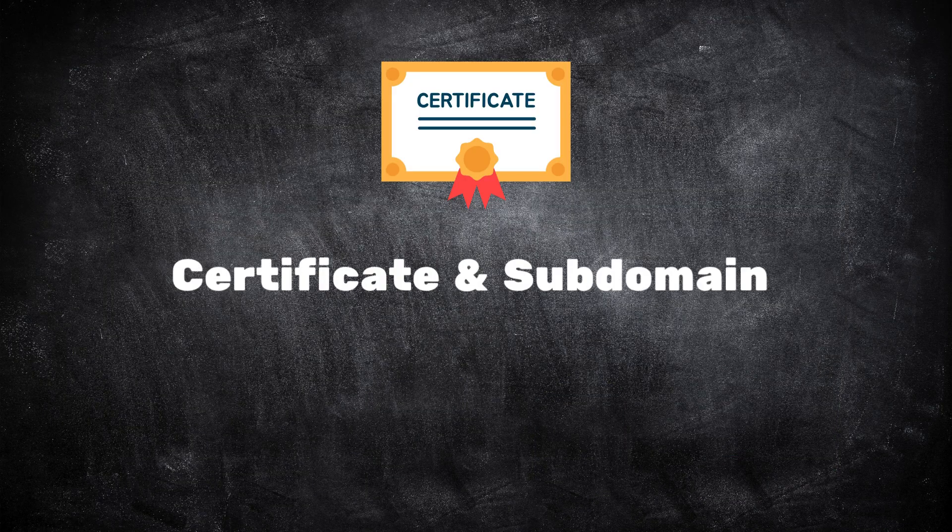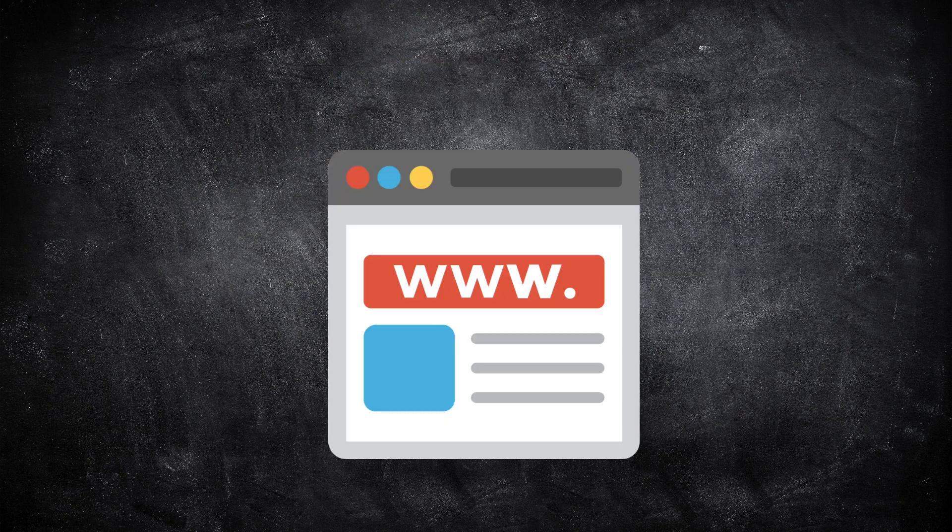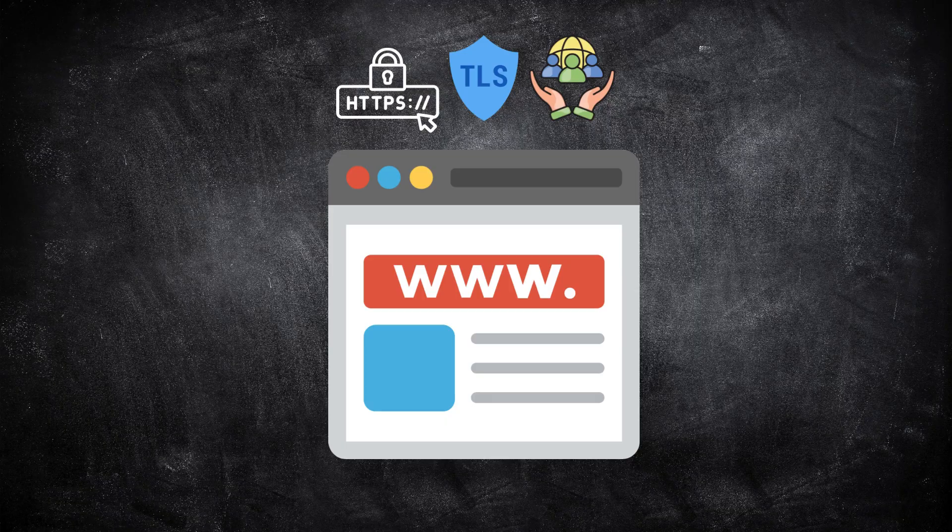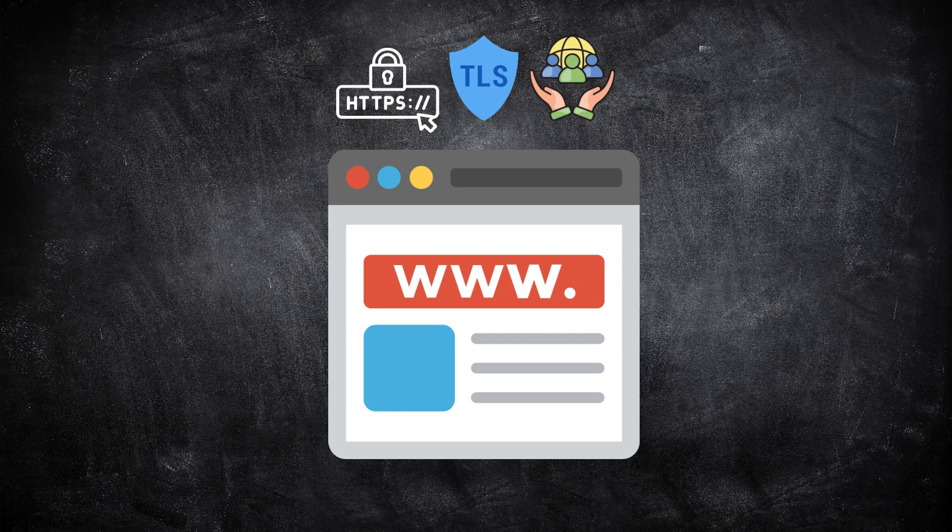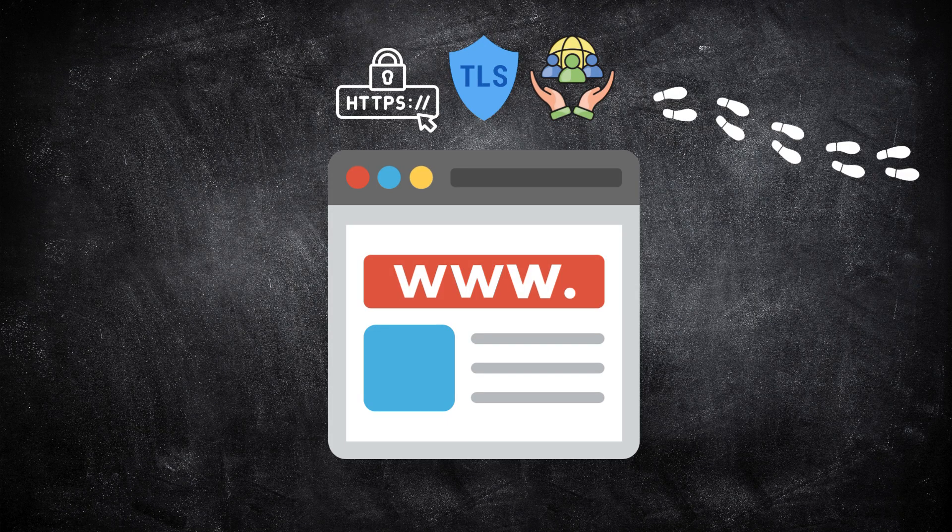Now let's talk about certificate and subdomain monitoring. Every time a website or service enables HTTPS, it requests a TLS certificate. Those certificates are public, and that means they leave a trail. A clever analyst can use those trails to discover new subdomains, test systems, or staging environments that are publicly accessible.